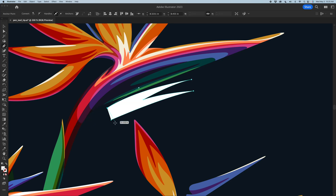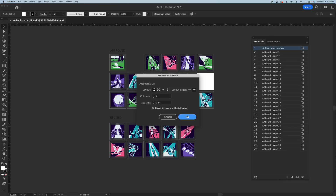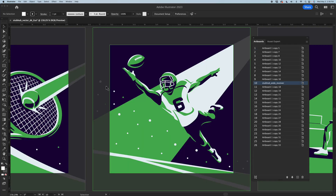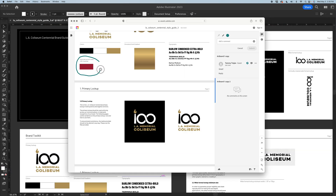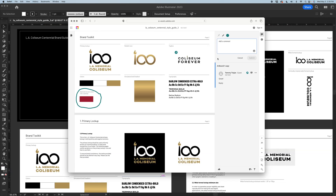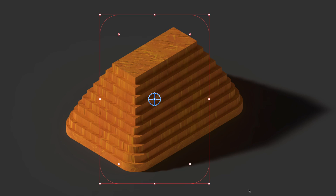Are you looking to level up your Adobe Illustrator game? Do you want to work faster, more efficiently, and in a broader range of styles? Then this class is for you.